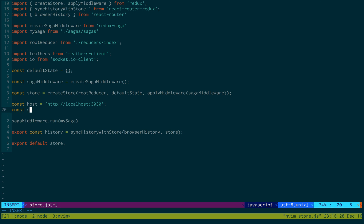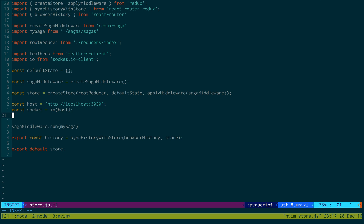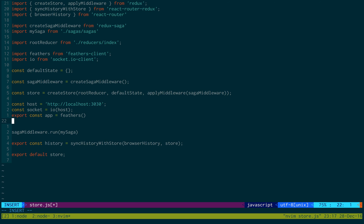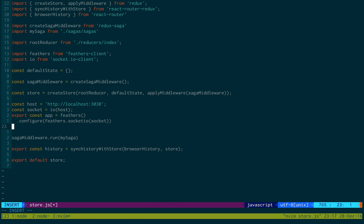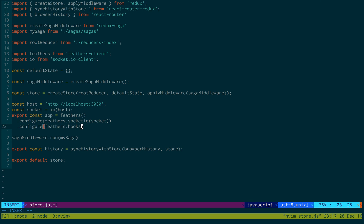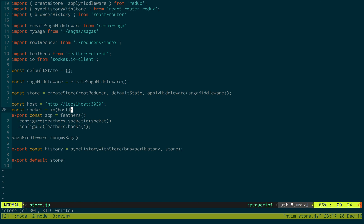And then I'm going to create a socket. I'm just going to do I.O. passing in host. Just like that. And then we're going to export const app and create our Feathers app with configure Feathers.socket.io passing in socket, and then configure.feathers.hooks. So that initializes the Feathers application, gets it set up with sockets, and points it at the server that we're going to be needing.